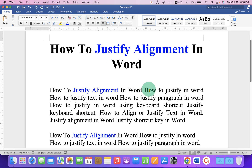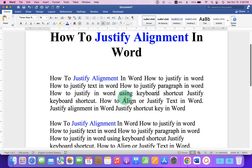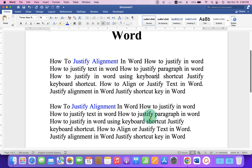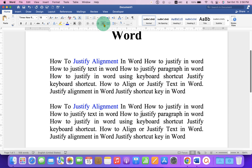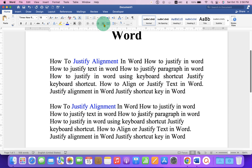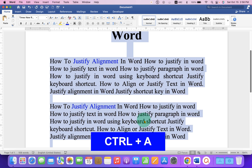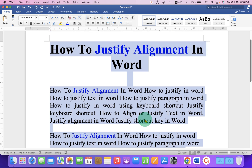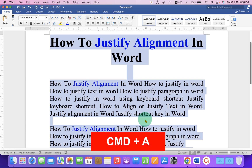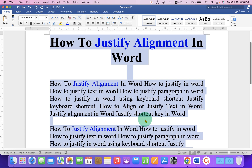However, notice that only one paragraph is justified. So if you have multiple paragraphs in Microsoft Word, either you can justify them one by one like this, or you can just use Ctrl+A to select all the text in the Word document, or Command+A on Mac.